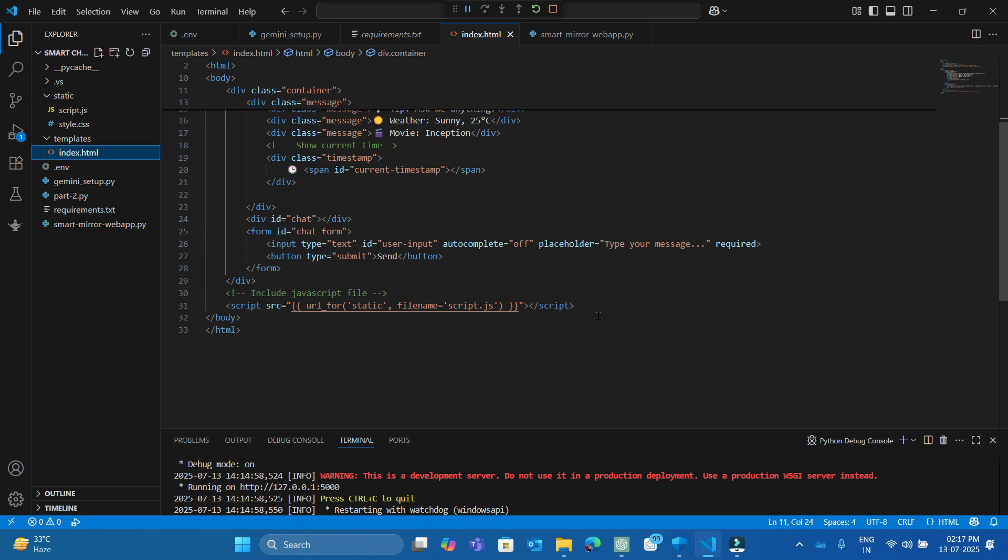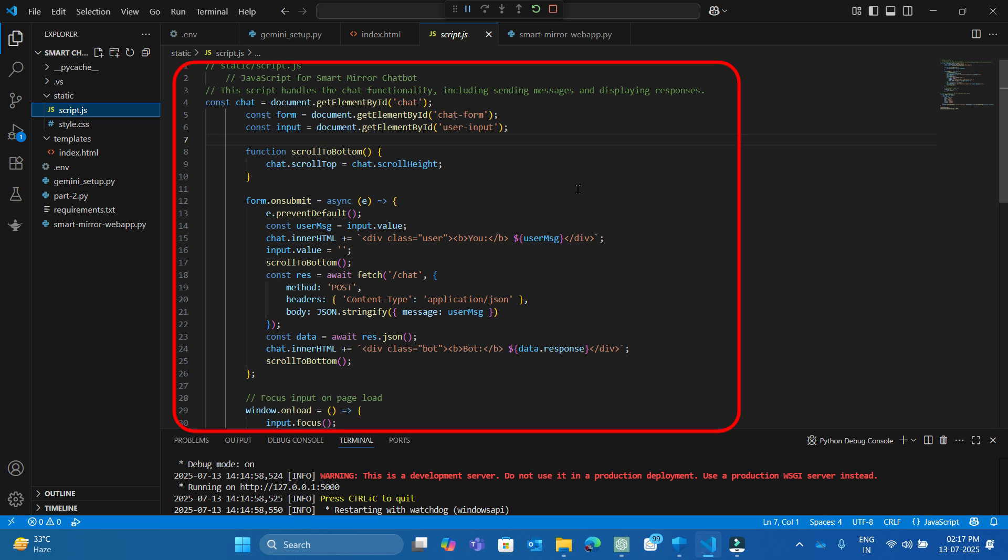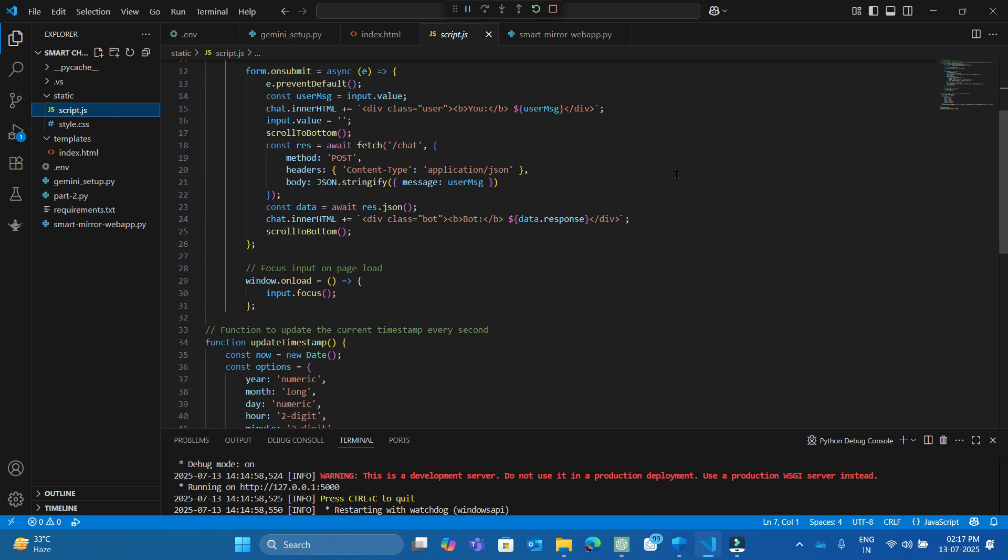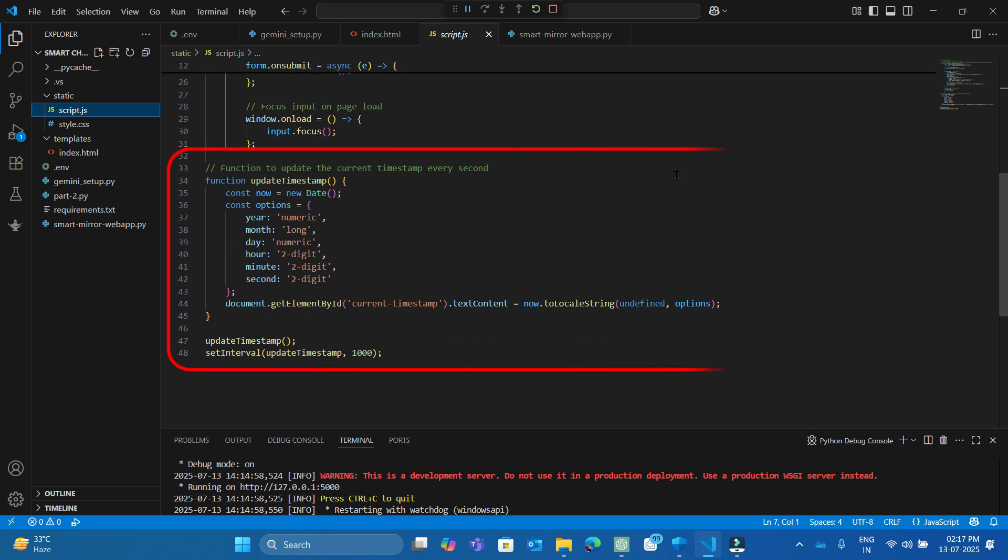Now let's look at the script file. This script handles the chat functionality including sending messages, communicating with the Flask backend and displaying responses. At last I have added a simple function for showing the current timestamp for a realistic and dynamic look of the application.